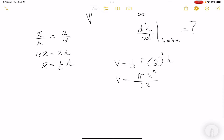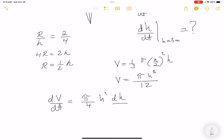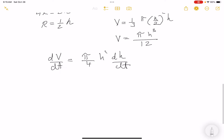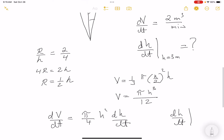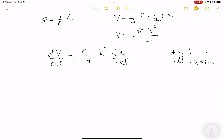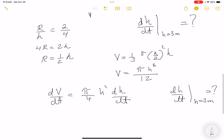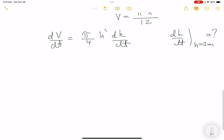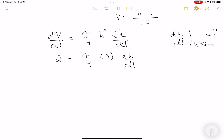Differentiating implicitly: dV/dt = (π/4)H² · dH/dt. The question is dH/dt when H = 3 meters. We know dV/dt = 2, so: 2 = (π/4)(9) · dH/dt. Multiplying both sides by 4 and dividing by 9π gives dH/dt.